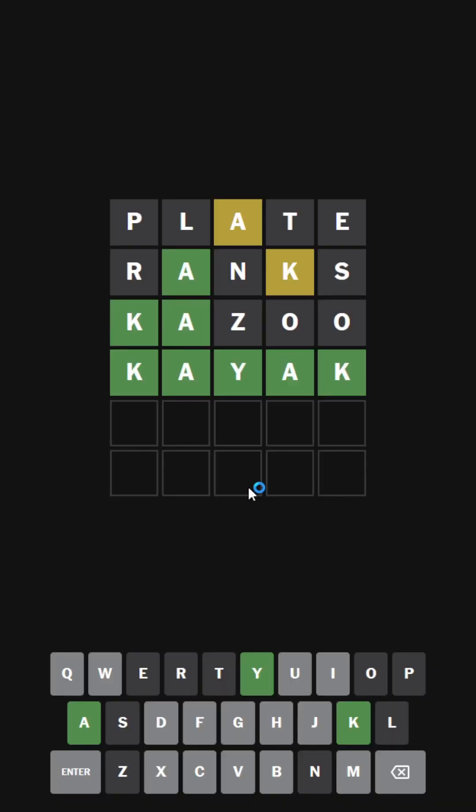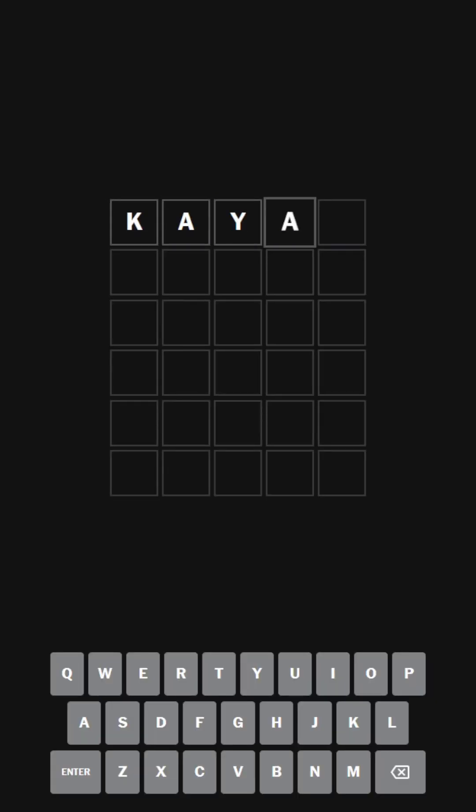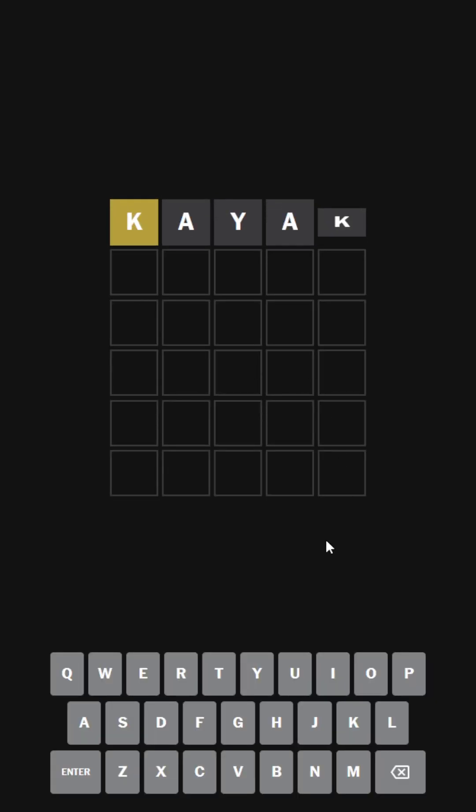We're going to be starting with yesterday's solution word, which was the word Kayak. Very brutal word. And it's going to really fuck up this attempt here.